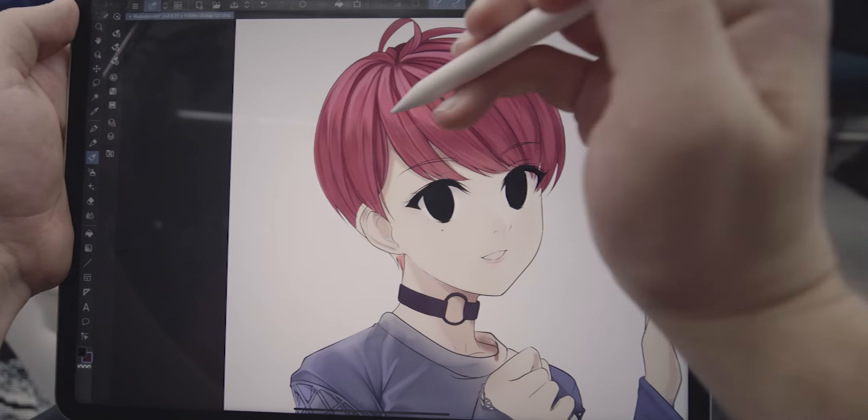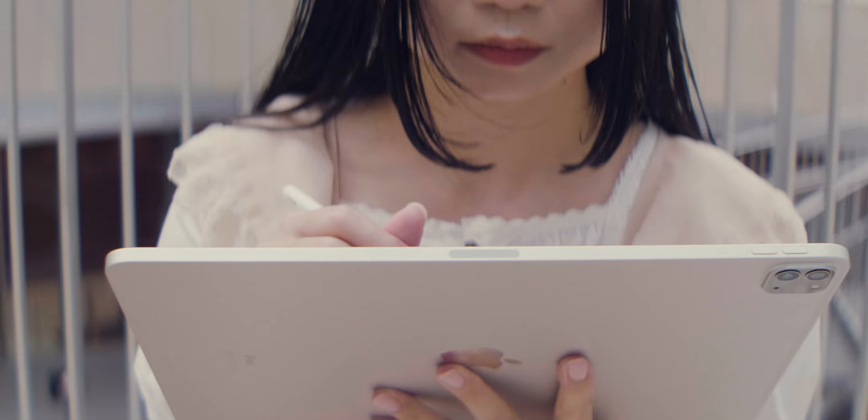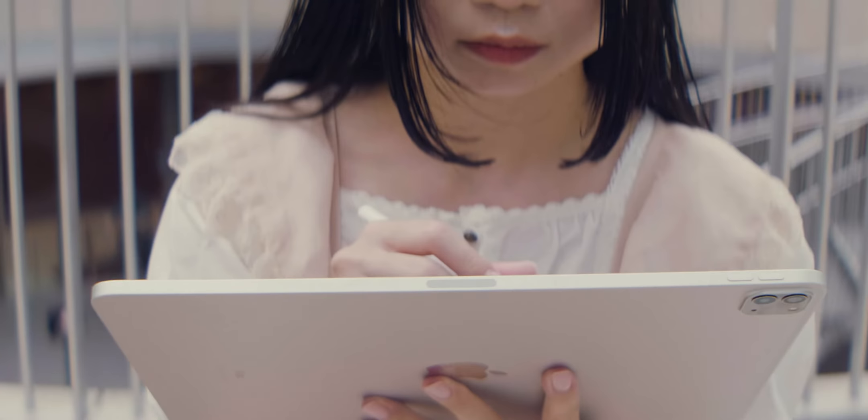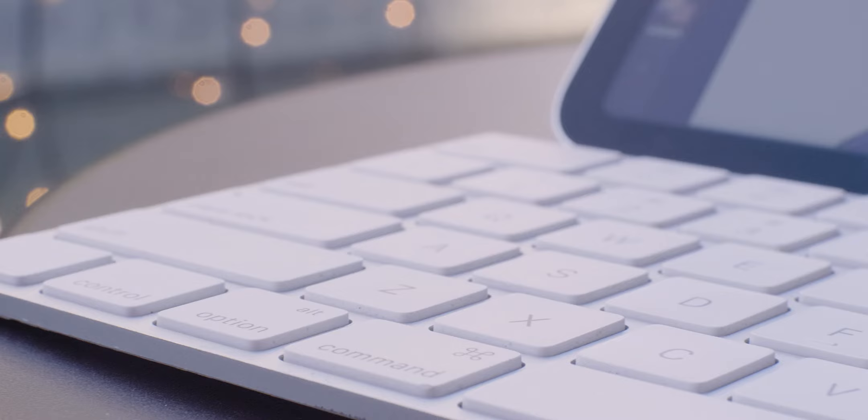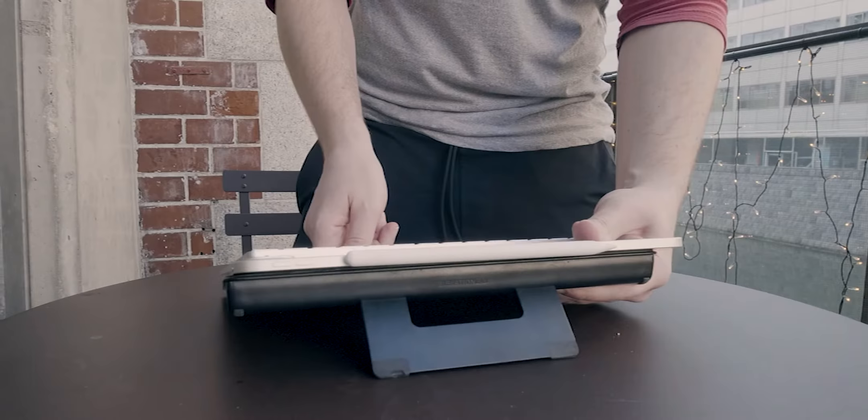Using it as a slate, say, on public transportation, is a bit awkward, and it's definitely overkill for light work such as sketching or word processing. It's only when you get a chance to sit down that the iPad Pro can be put to its full potential, with the use of some accessories, of course.